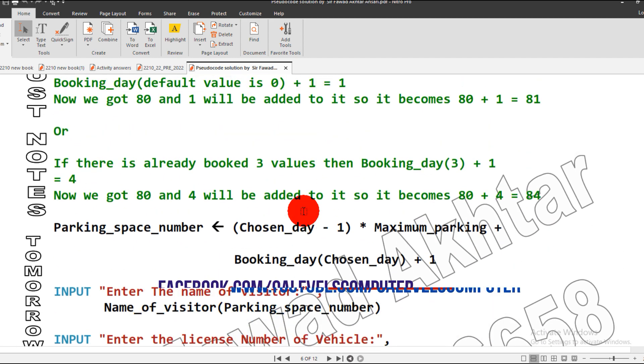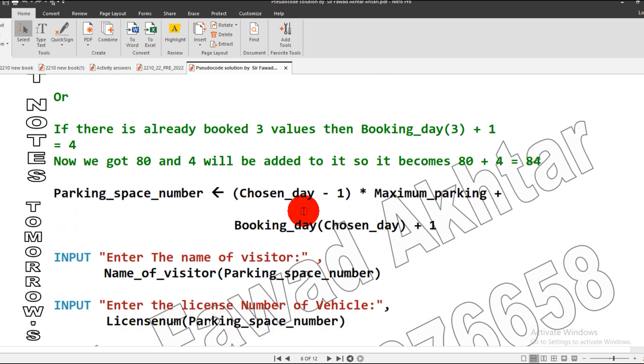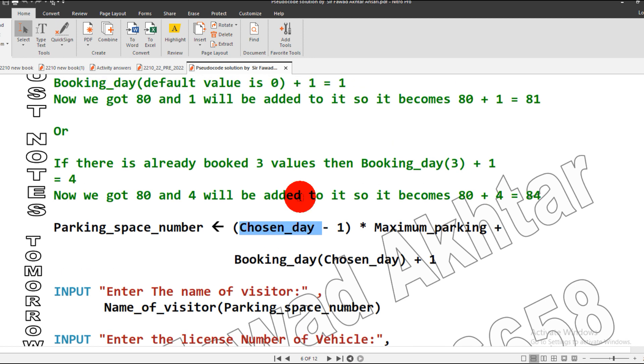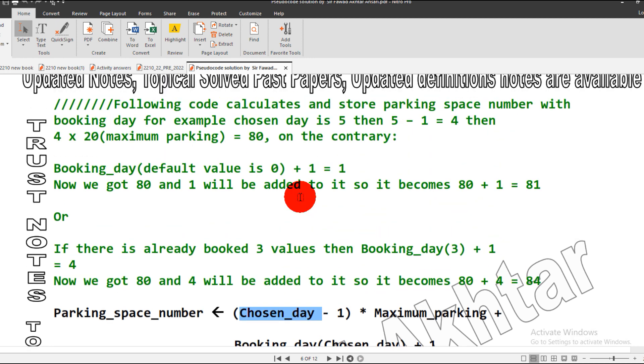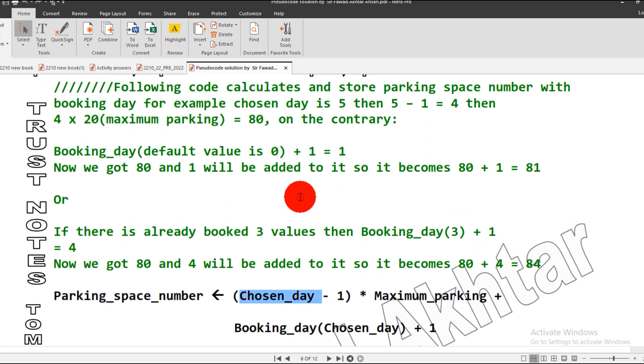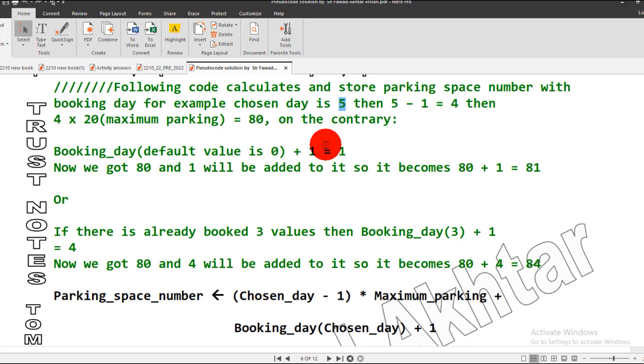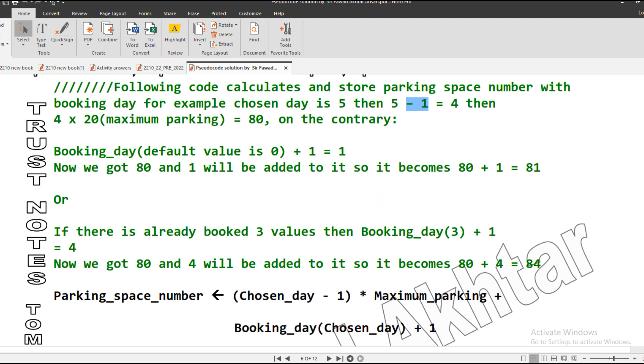Then next step is how do we calculate the parking space number. Let me explain the theory of this formula first. Let's suppose I choose day 5. I should - here I choose day 5. So what would happen? My formula: 5 is the chosen day.